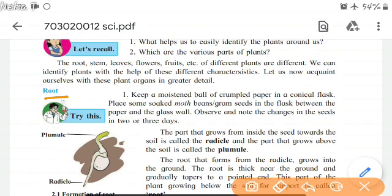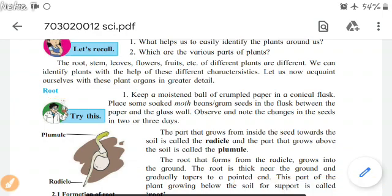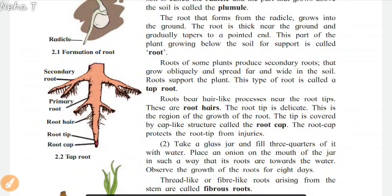Root. Keep a moistened ball of crumpled paper in a conical flask. Place some soaked moth beans or gram seeds in the flask between the paper and the glass wall. Observe and note the changes in seeds in 2 or 3 days. The part that grows from inside the seed towards the soil is called the radicle, and the part that grows above the soil is called the plumule. The root that forms from the radicle grows into the ground.